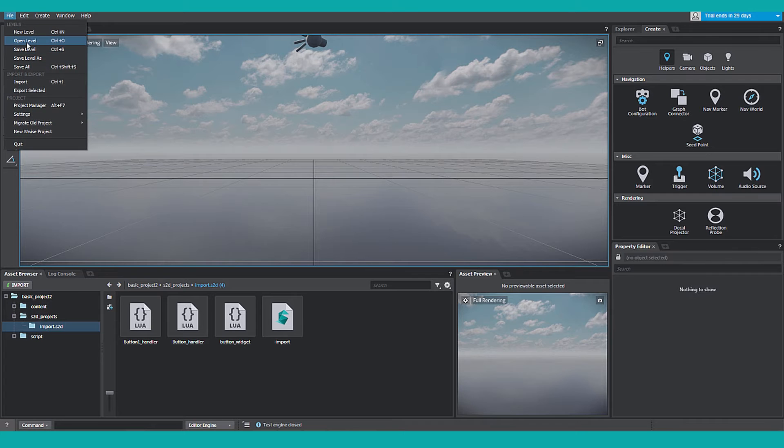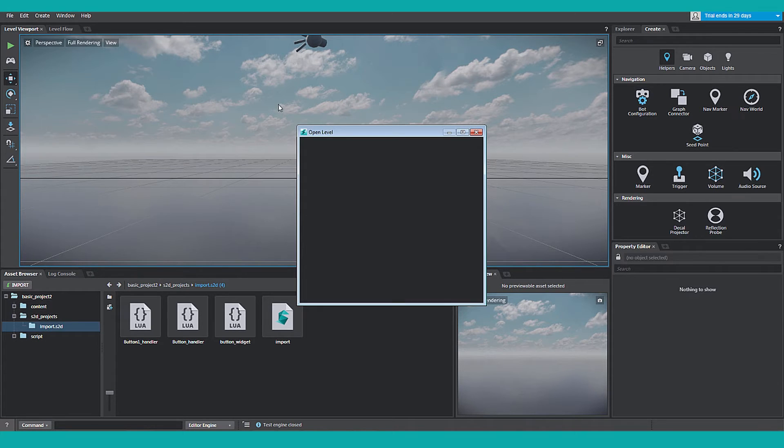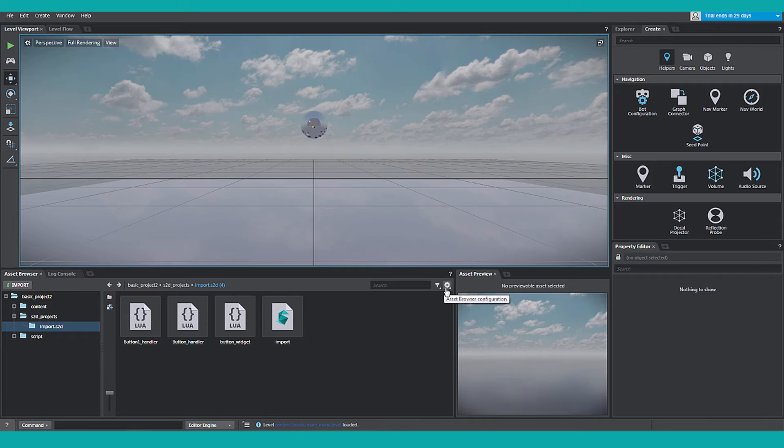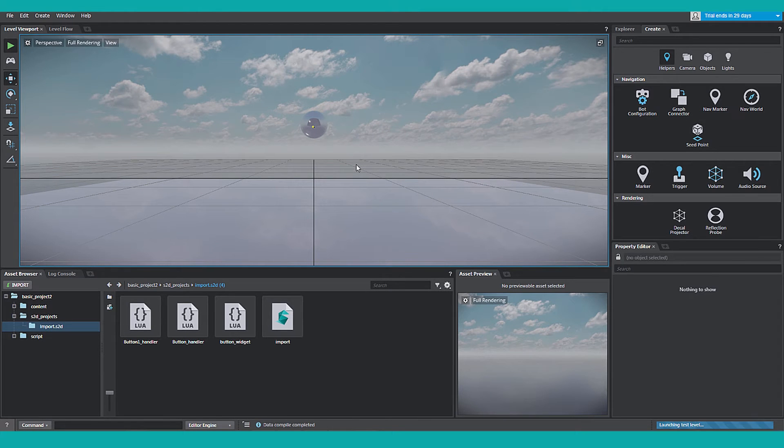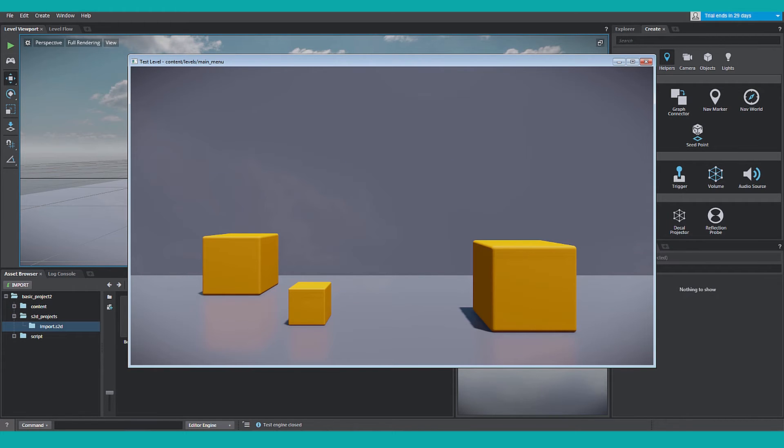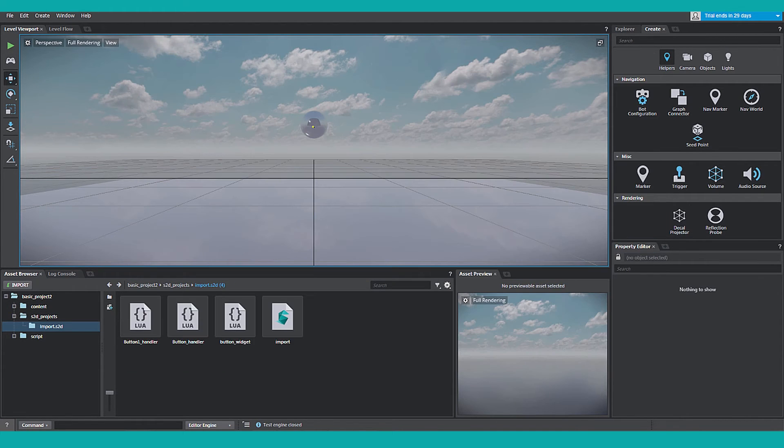This template does come with a basic front end menu. Go to File, select Open Level, select the Main Menu level. Click the Play button in the toolbar, get a quick look. We want to replace this with our Scaleform Studio project. Let's exit out.